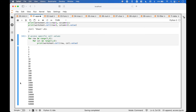And here we have one last example that shows how to use a nested for loop to access values in our spreadsheet. Using the nested for loop, we can access specific rows and columns. To display the values, we use worksheet dot cell and put in the row and column from our for loop with dot value.